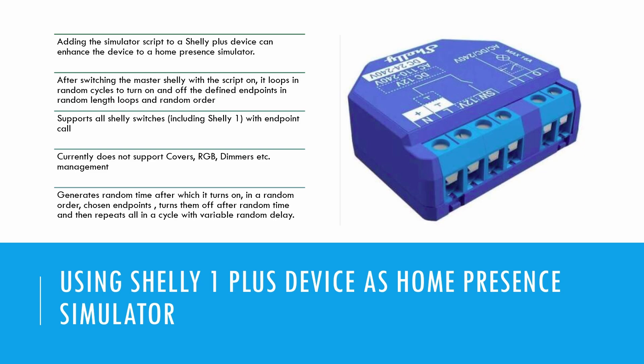With the Shelly Plus device, you can simulate home presence by randomly switching on and off your lights and appliances.